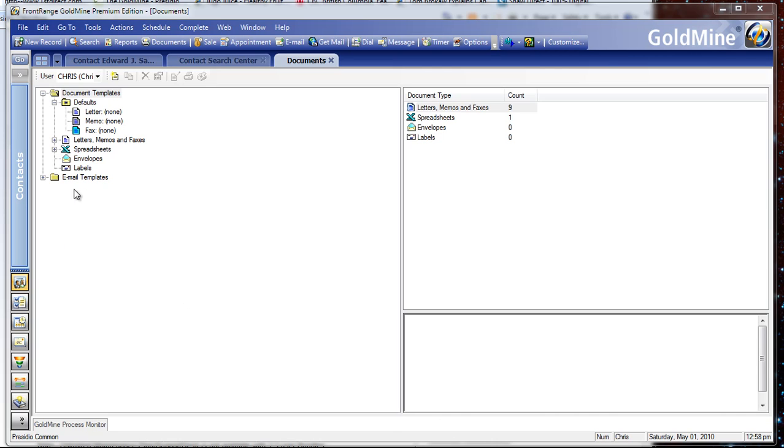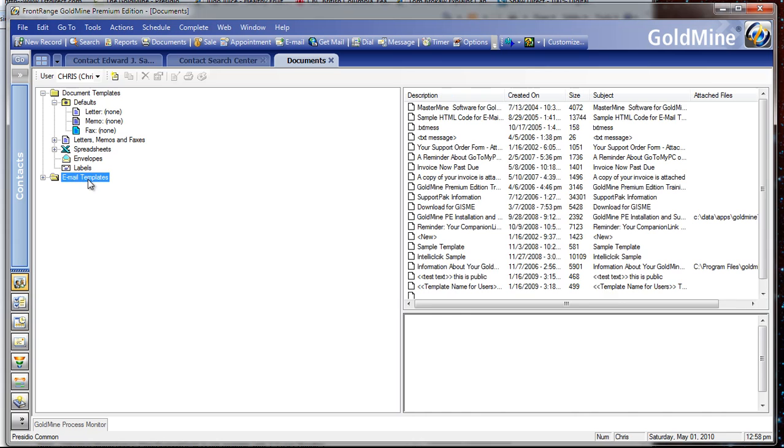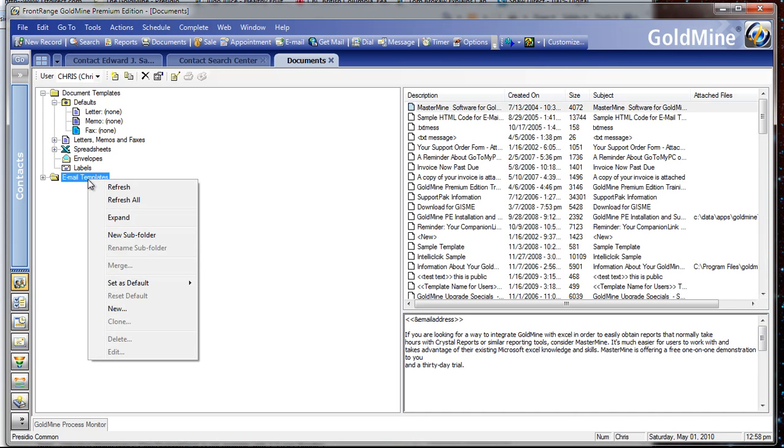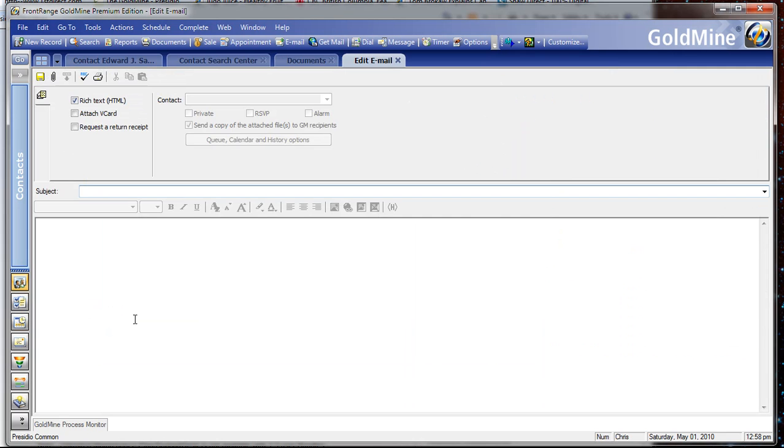Hi, this is Chris Miles of Presidio CRM and I want to show you, in about two and a half minutes, how to insert a logo or an image into a Goldmine template.